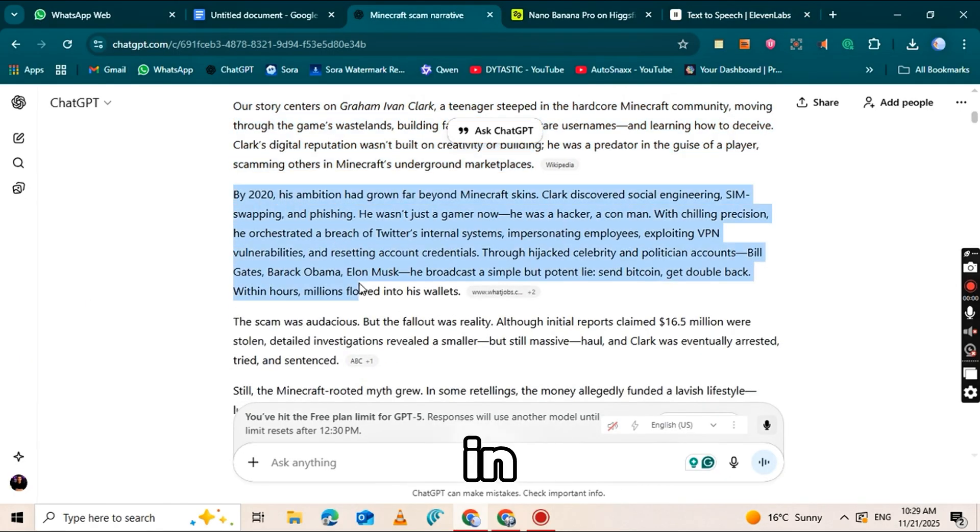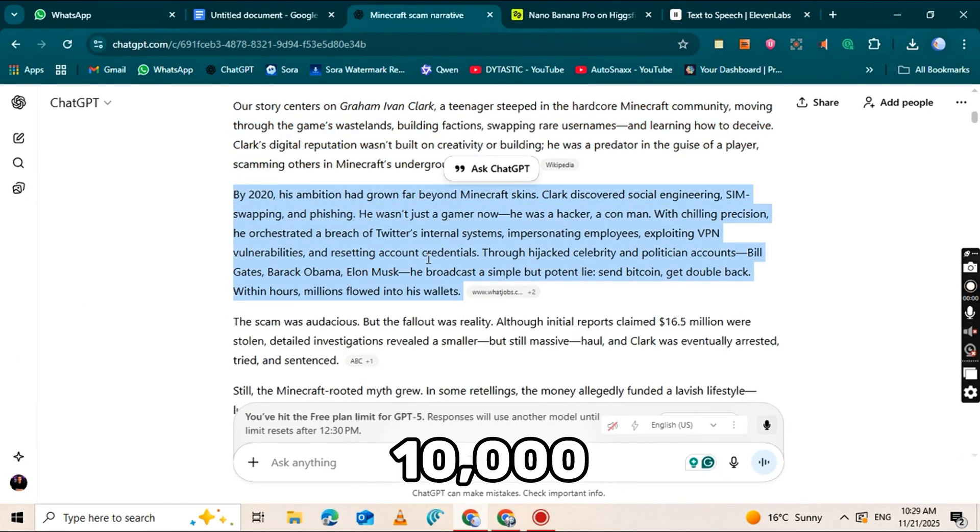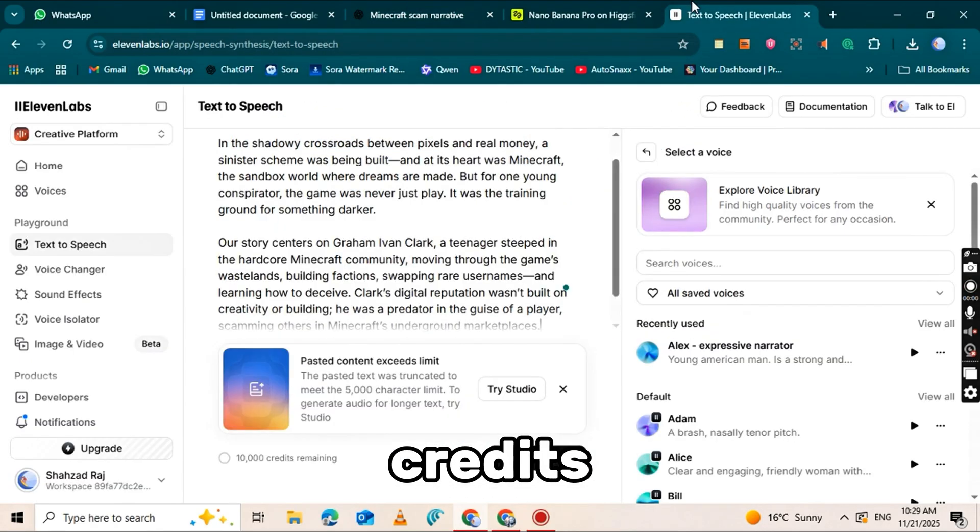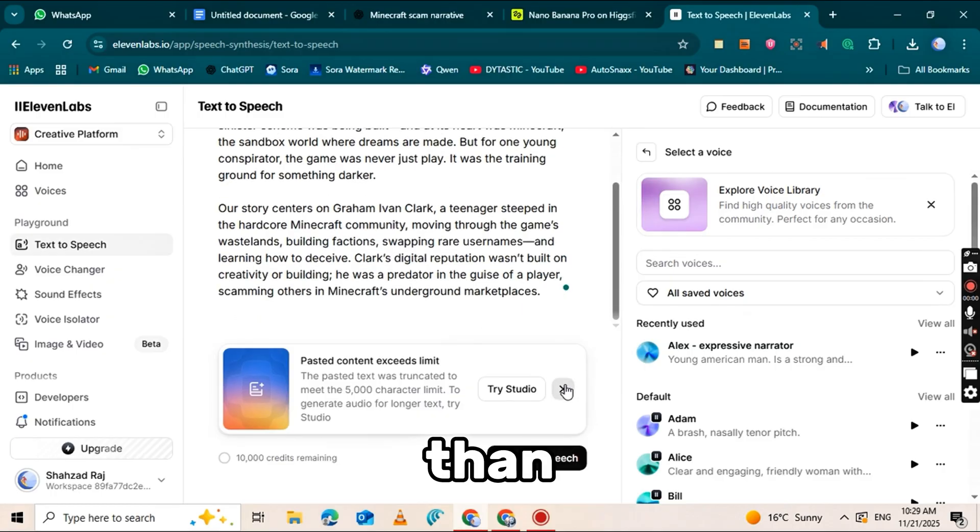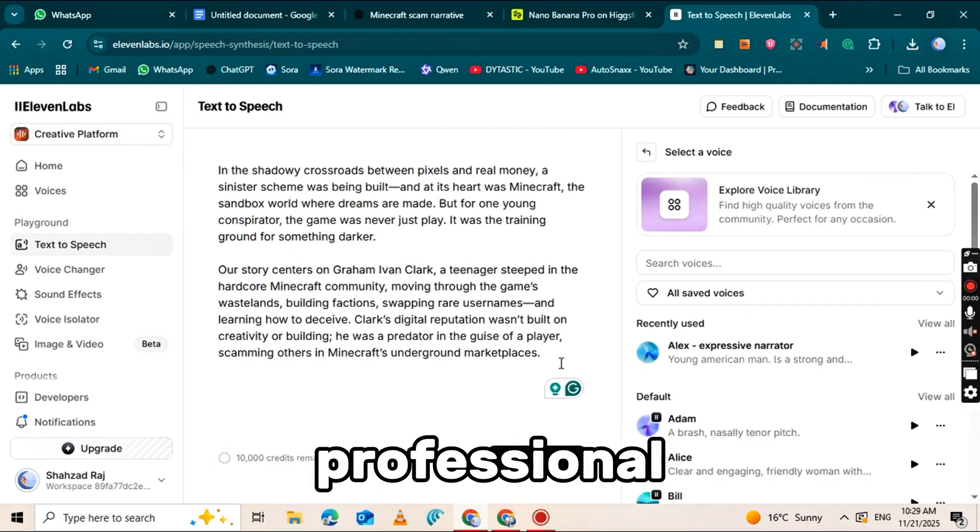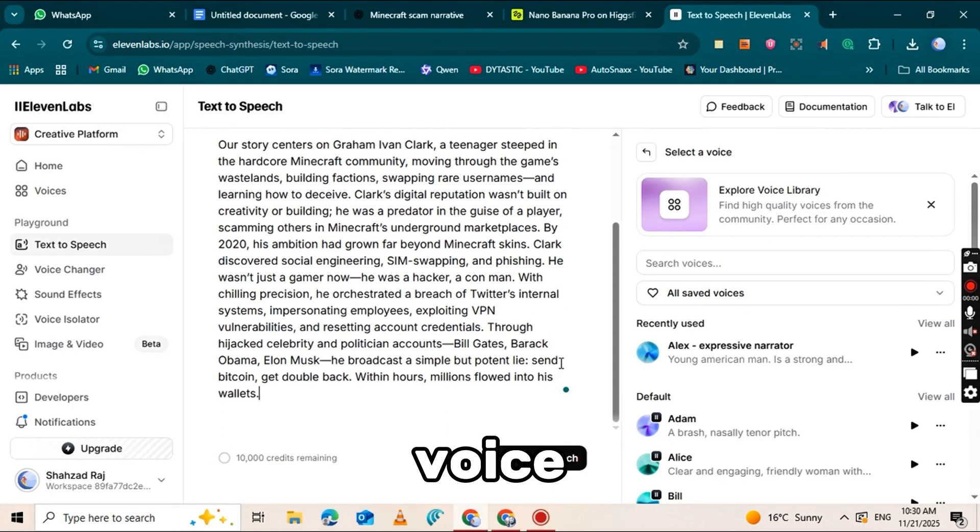When you log in, you'll get 10,000 free credits, which is more than enough to generate professional quality voiceovers.